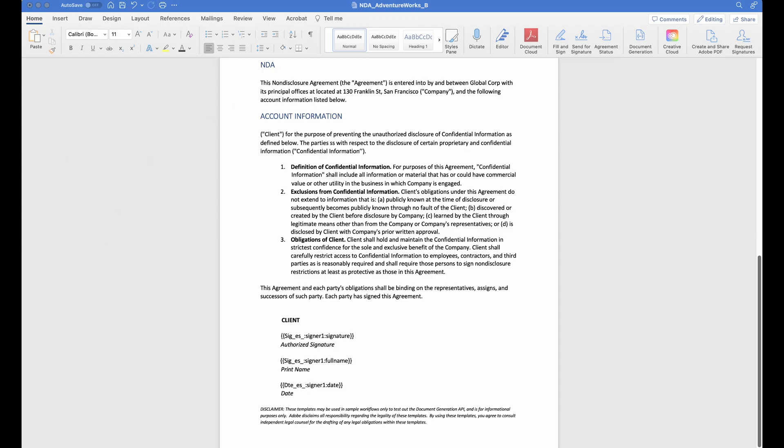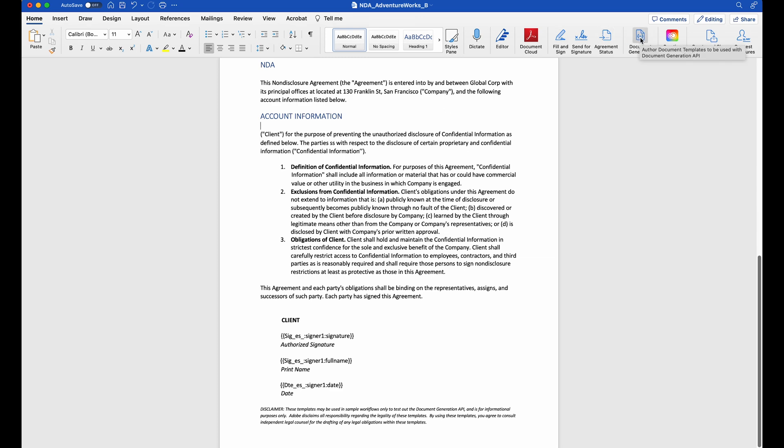Here's my Word doc, my NDA. Under account information, this is where I'm going to populate this with data pulled in from my Dynamics opportunity. I'm going to come up here and go to document generation.